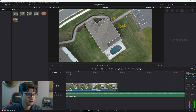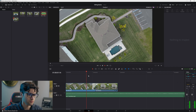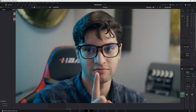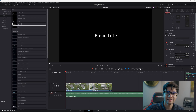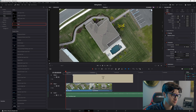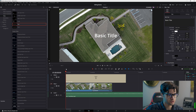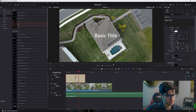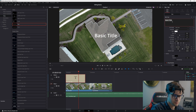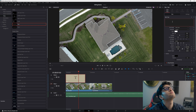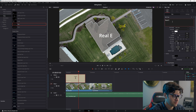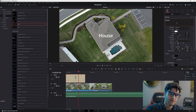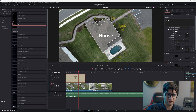Now let's add some text. This is important. Click on titles, drag in a basic title. It's way too long — click and drag to trim it. Click on it and come up to the inspector window and type in what you want. We'll call it 'House.' There are a lot of settings for the title here.